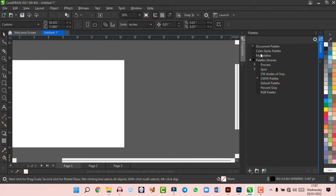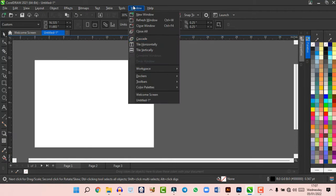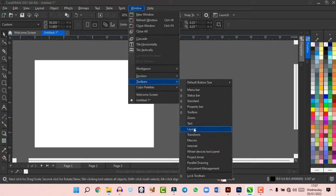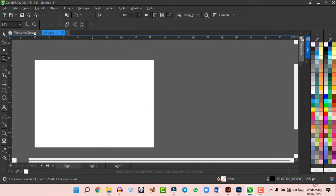Under Windows you can also manage color palettes — add or remove them. Clicking on a palette opens a bar where you can switch between CMYK and RGB. Under Toolbar you can activate your menu bar, status bar, standard bar, property bar, and toolbox. Some bars, like the zoom bar, appear automatically when you click the relevant tool, so you don't need to activate them separately.